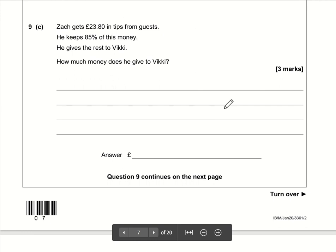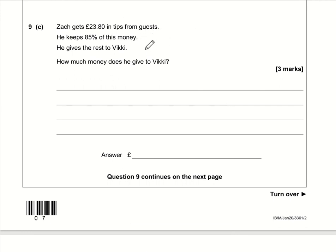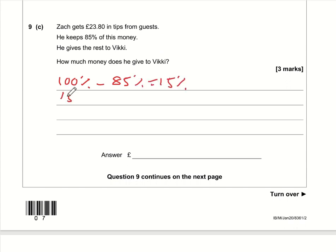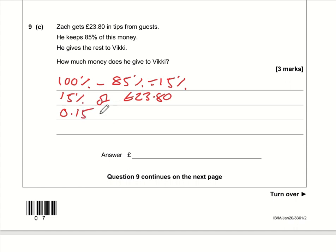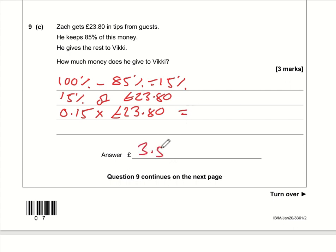Part c: if Zach keeps 85%, he gives Vicky 15%, because 100 minus 85 is 15. We need 15% of £23.80. Use the percentage multiplier: 0.15 times 23.80. That is £3.57 — the amount he gives to Vicky.